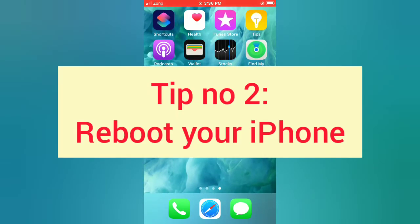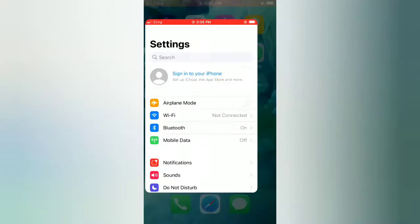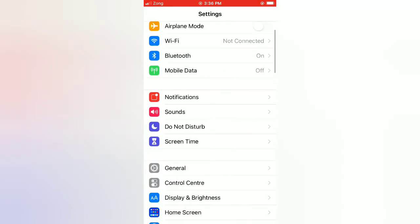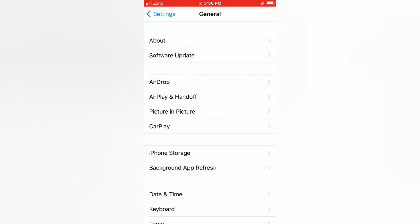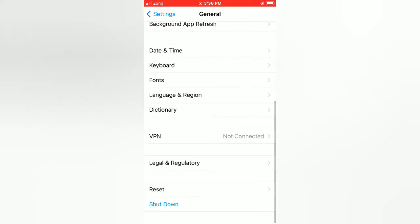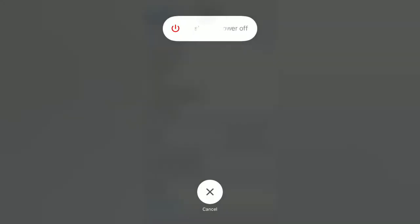Tip number two: reboot your iPhone. Open the Settings app on your iPhone, scroll down and tap on General. On the General page, scroll down and tap on Shutdown. Use the slider to power off your device, then wait a few seconds and turn on your iPhone.